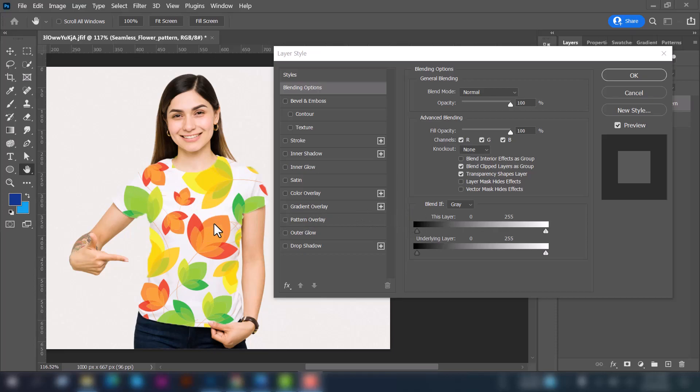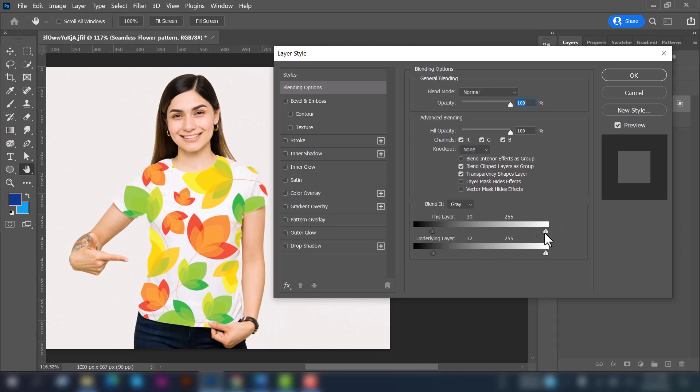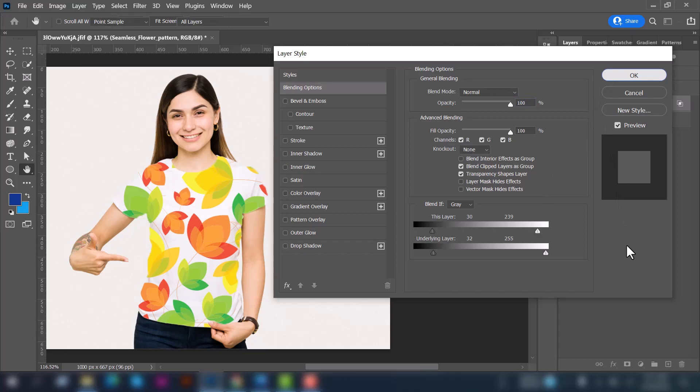So that the photo looks more realistic here, we will put underlying layer to 32 and also edit this layer option. Yeah, it looks more realistic here, it's fine.